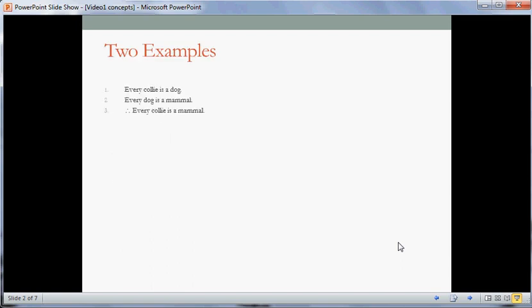Here is an argument. This one happens to have two premises and one conclusion, but that's just an artifact — an argument could have just one premise, or many, many premises. Every collie is a dog, every dog is a mammal, therefore every collie is a mammal. Besides being boring, a couple of things might strike you about this argument. All of the statements are true. Another thing is that this argument intuitively seems like it's good reasoning. The premises support the conclusion. We're going to call this feature validity, and we're going to label this argument valid.